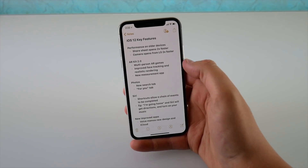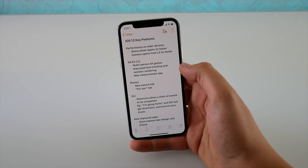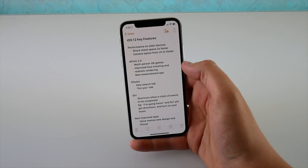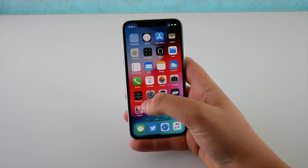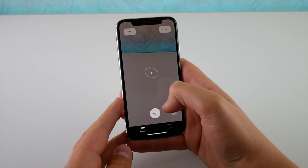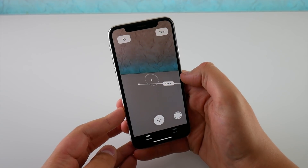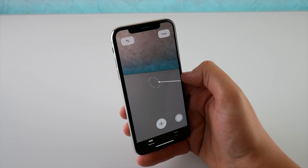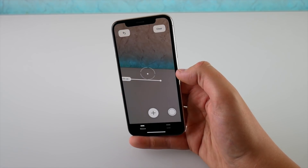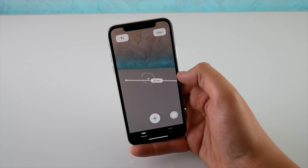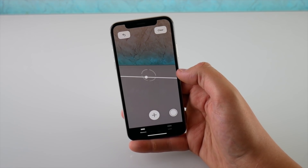There are some new features to AR with ARKit 2.0 — we have multi-person AR games so multiple people can play one big game of Jenga on the floor, improved face tracking, and realistic rendering. There's also a new Measure application that uses the ARKit framework. You tap plus, draw a line, and it tells you the measurement — it told me that line I drew was 33 centimeters. It can also measure in 3D, like the dimensions of a suitcase.